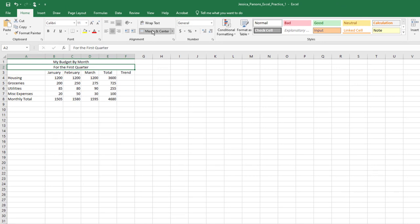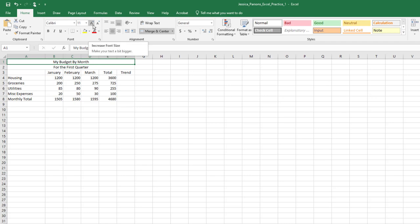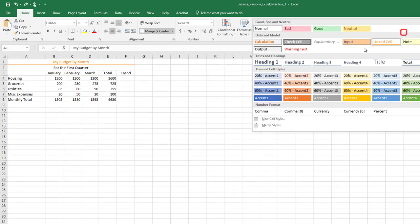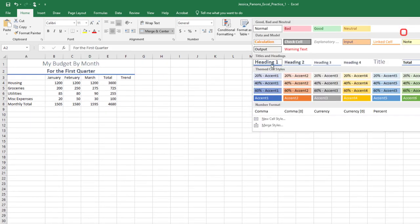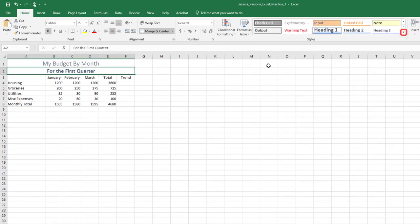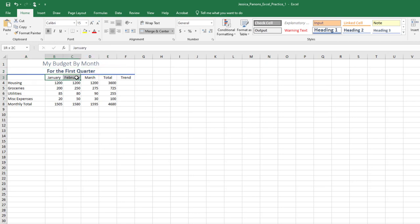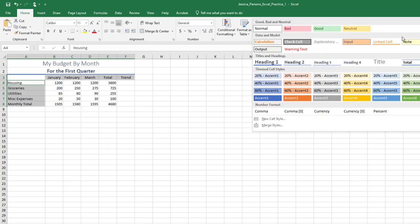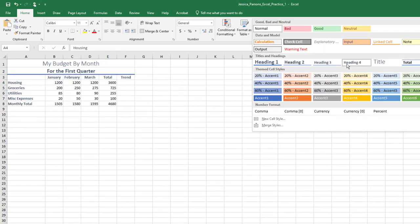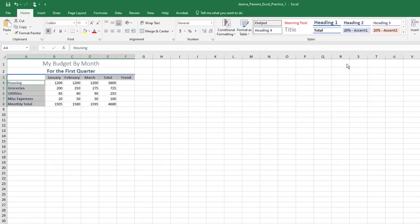Apply the title style to cell A1 and the heading 1 style to cell A2. Cell styles are on the Home tab, Styles group, and then choose the arrow next to cell styles. Apply the heading 4 style to the ranges B3 through F3 and A4 through A8. You can select the first range, hold down the Ctrl key, and select the second range, then apply the cell style, or apply one at a time.